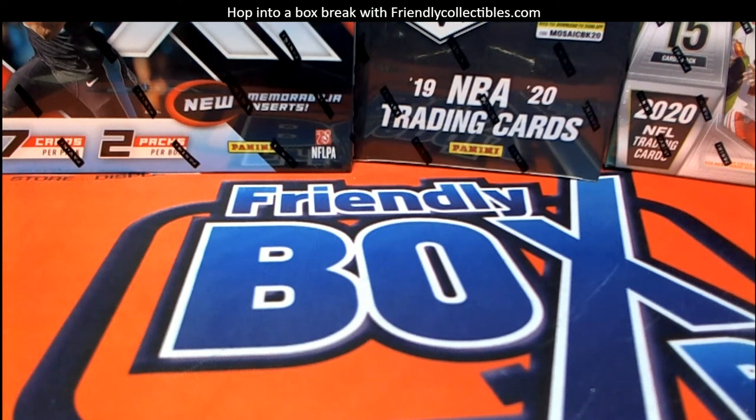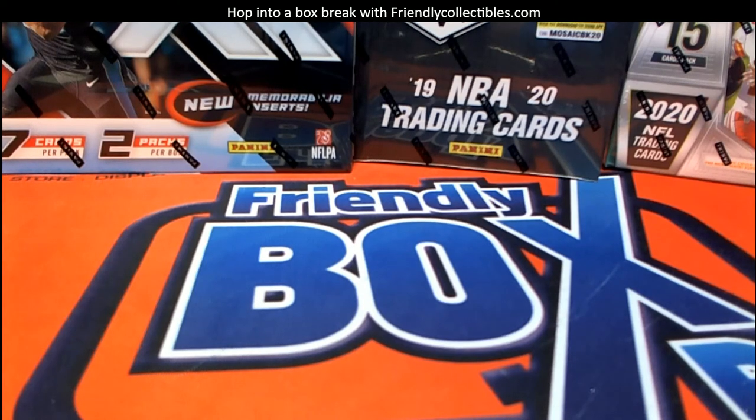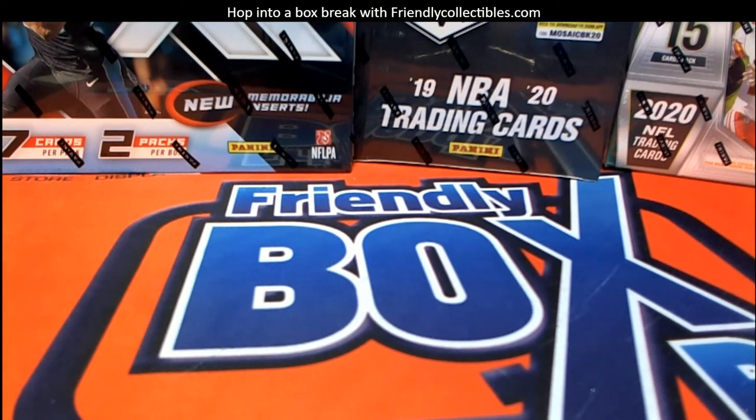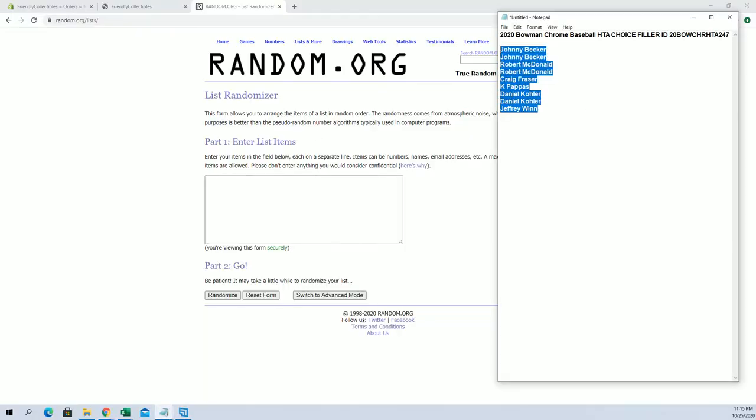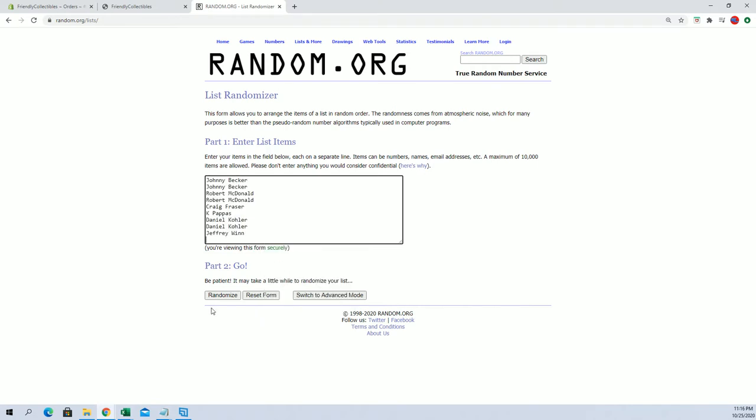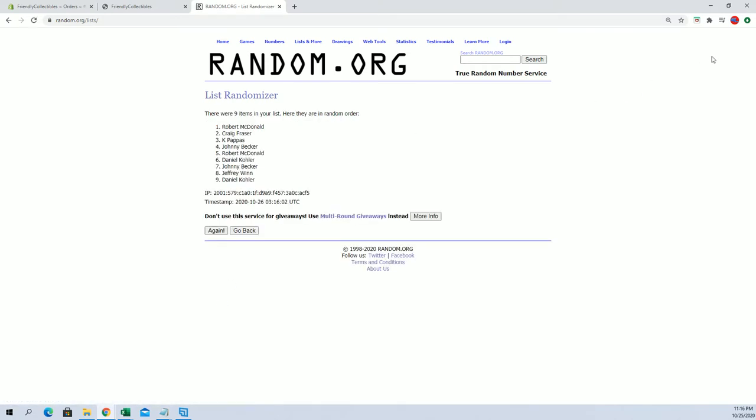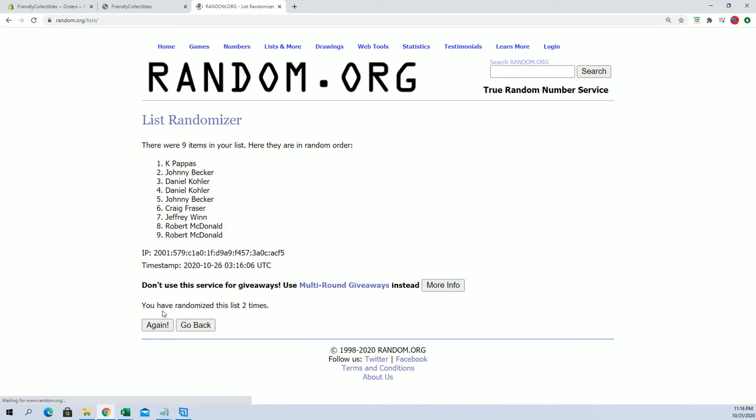Alright, good luck guys. Here's 2020 Bowman Chrome Baseball HDA Choice, and this is a number... what's up hun. Alright man, filler number 247. Good luck guys, and this is the top three after seven.